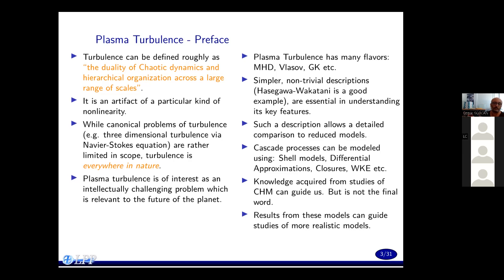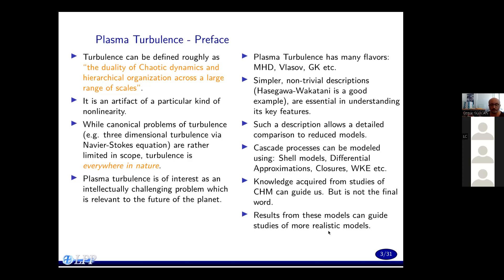Cascade processes can be modeled using different approaches like shell models, differential approximations, closures, wave kinetic equation, etc., in fusion plasmas as well as in general. These things we have used in the past, sometimes successfully, sometimes unsuccessfully. Knowledge acquired from studies of the Charney-Hasegawa-Mima model — which is sort of our trivial example — can guide us, but can't be the final word, because many of the problems we face in fusion plasmas have features not describable by the Charney-Hasegawa-Mima model. Results from these models can guide studies of more realistic models like gyrokinetic equations.